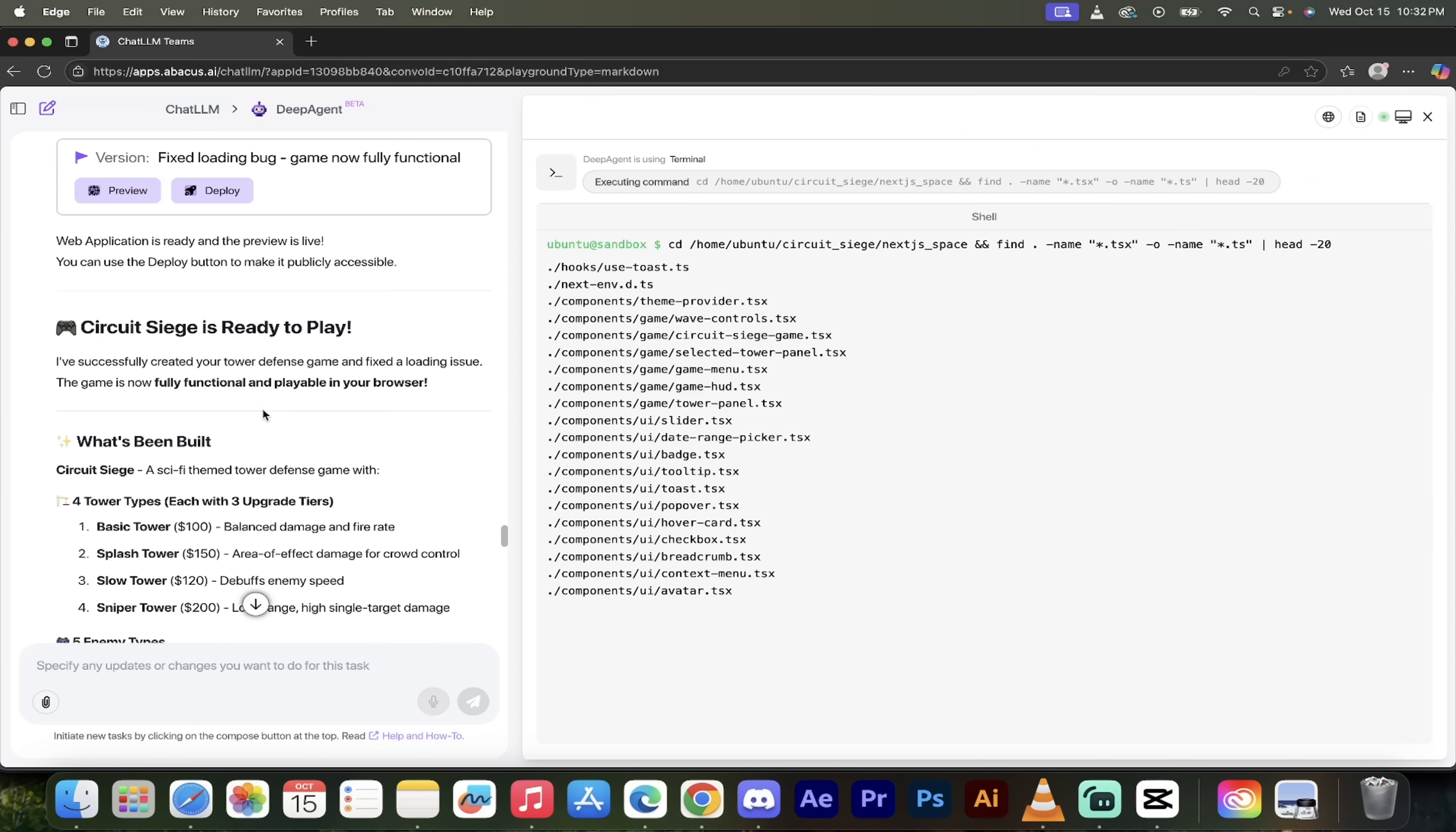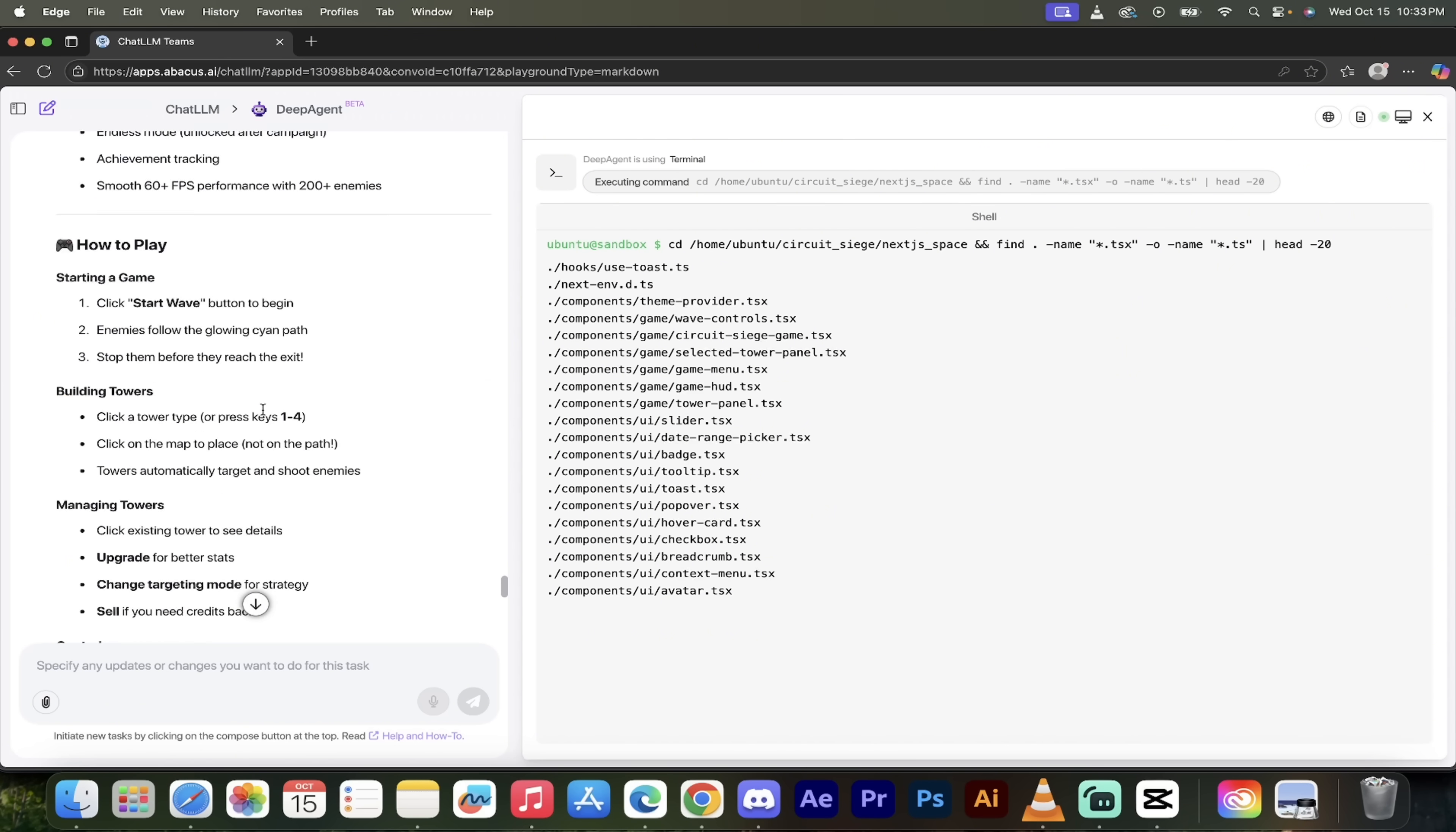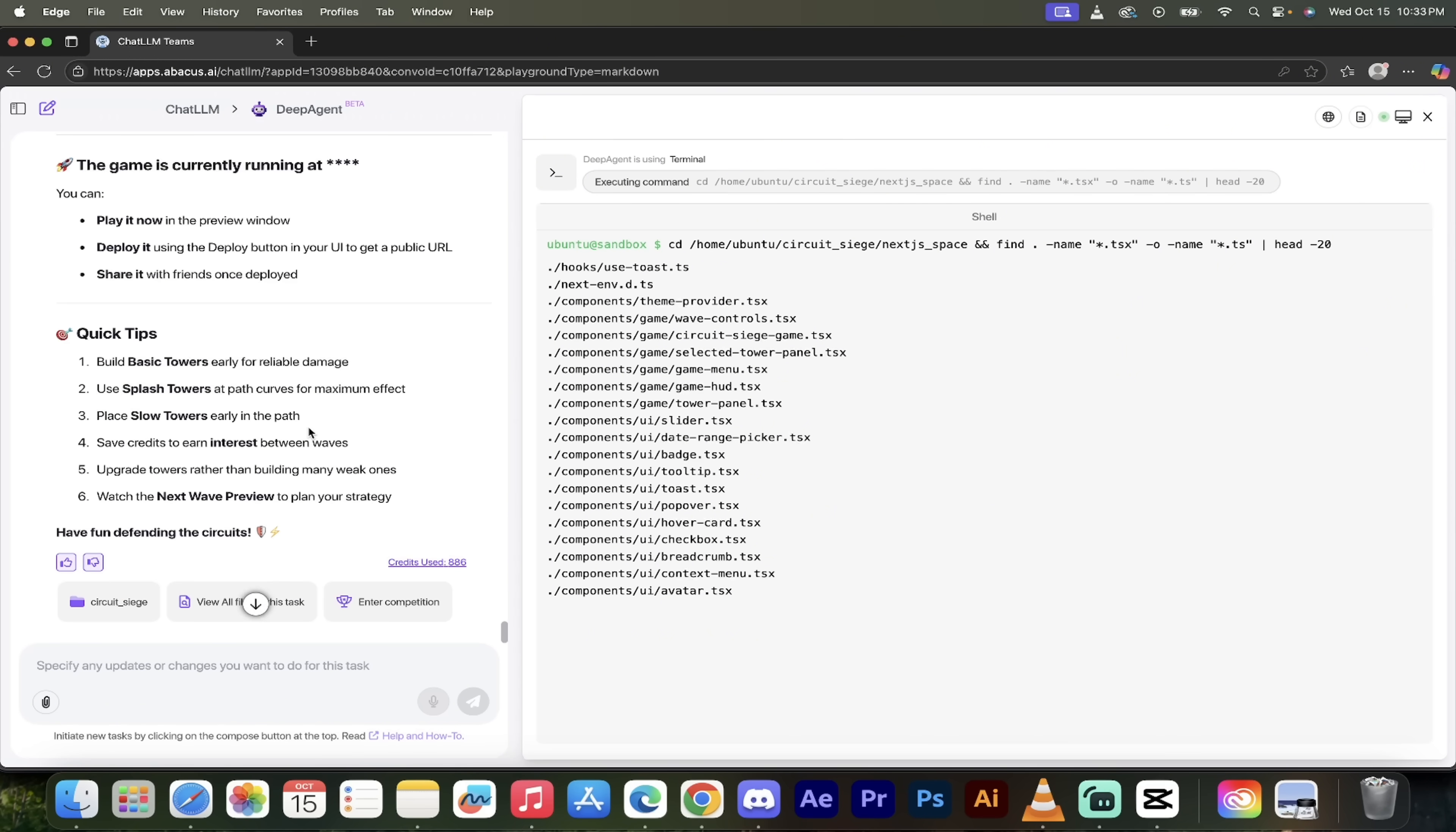That is how you create a game with Python, you create with DeepAgent. This is fantastic stuff. Links in the description. Let me know what you think. Thanks for watching.